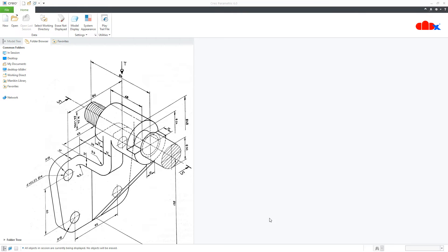Hello friends, Satyendra here. In this video, let's design this machine part in Creo Parametric. So let's get started.